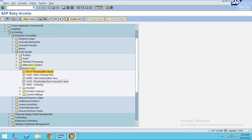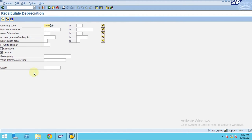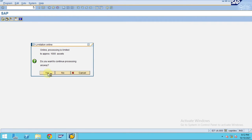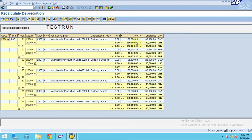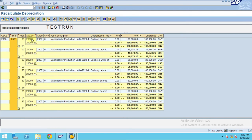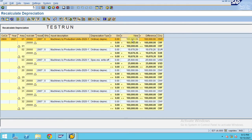Select the assets and click Execute. The system is going to recalculate the values. You can see the old value is actually zero for 2021, and since you are recalculating, the system is now calculating the new value as 160.